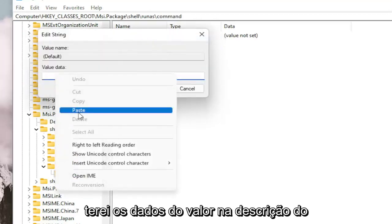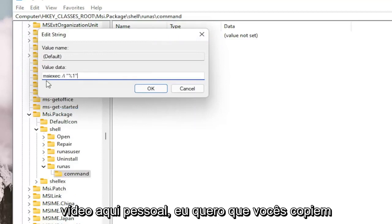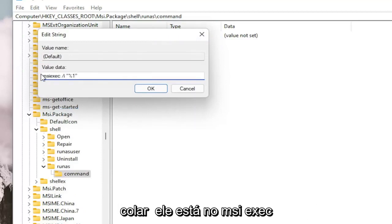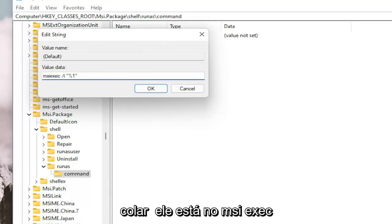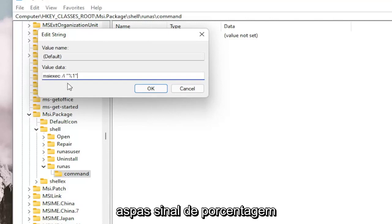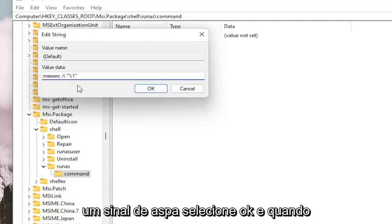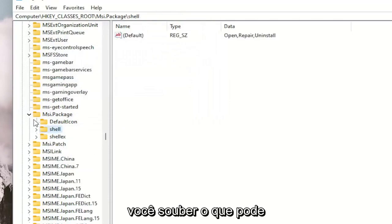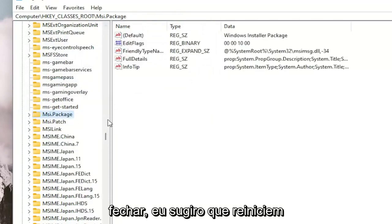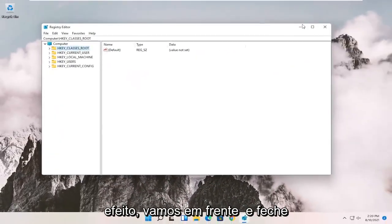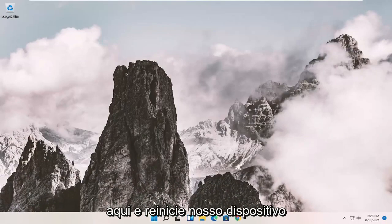I'm going to have the value data in the description of the video. I want you to copy and paste it — it's probably better to just copy and paste it in. It is: MSIEXEC space forward slash lowercase i quotation marks percent sign 1 quotation mark. Select OK. Once you're done with that, you can close out of here, and I would suggest you restart your system in order for this to take effect.